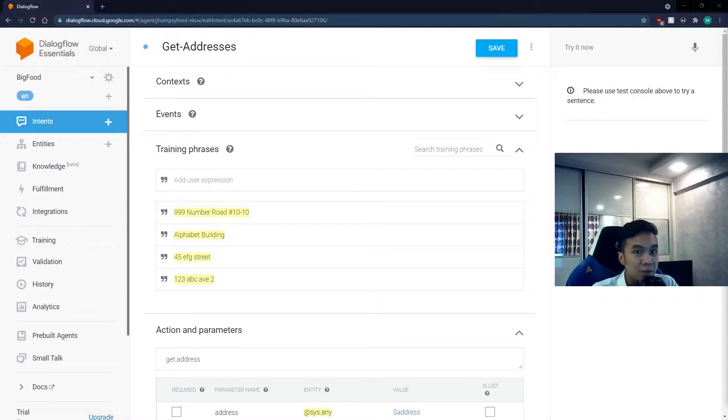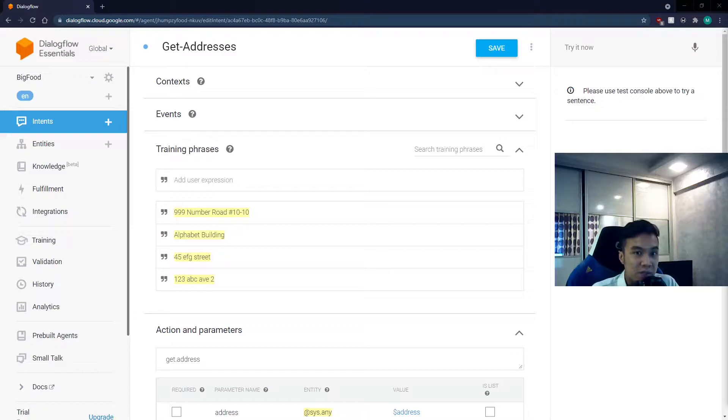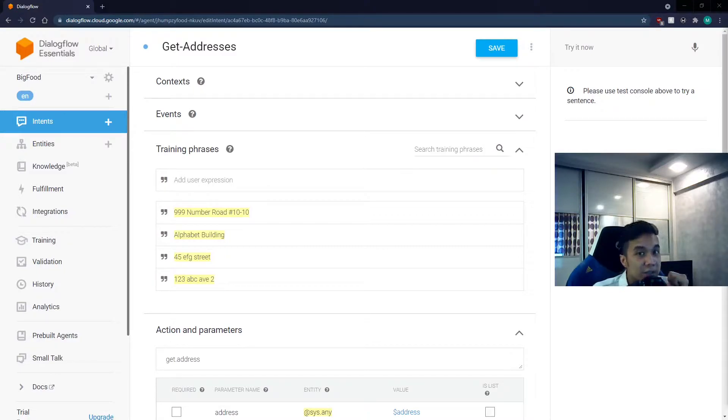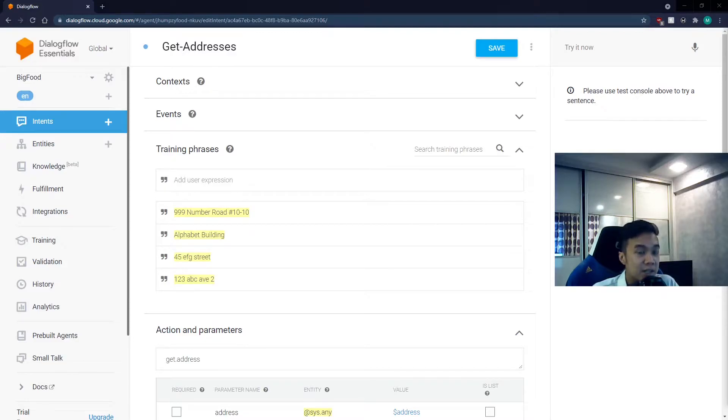Our chatbot will allow the user to type in all the addresses of the destinations, and once done, it will output the optimized route. So let's start by creating an intent to do exactly just that.